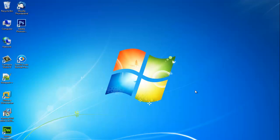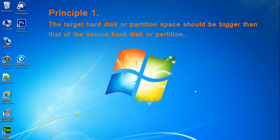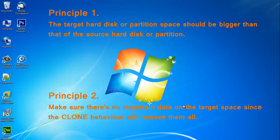You've got two principles. Principle 1: The target hard disk or partition space should be bigger than that of the source hard disk or partition. Principle 2: Make sure there is no important data on the target space since the clone behavior will remove them all.